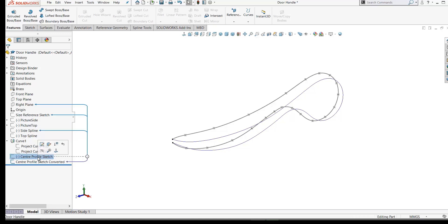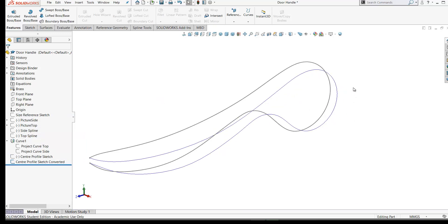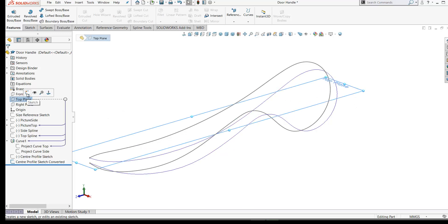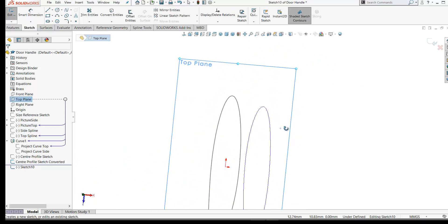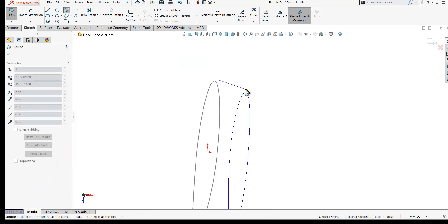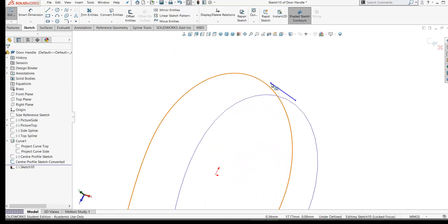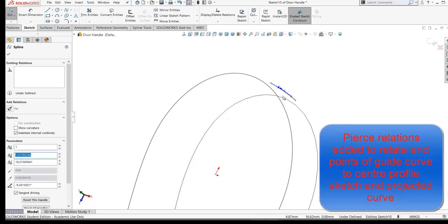I'll hide the spline now. Before I create my first lofted surface, I'm going to create a guide curve on the top plane. Open a sketch on the top plane — this guide curve is going to control the curvature between our center profile sketch and our projected curve. This will be a two-point spline, so just click anywhere and press Escape.